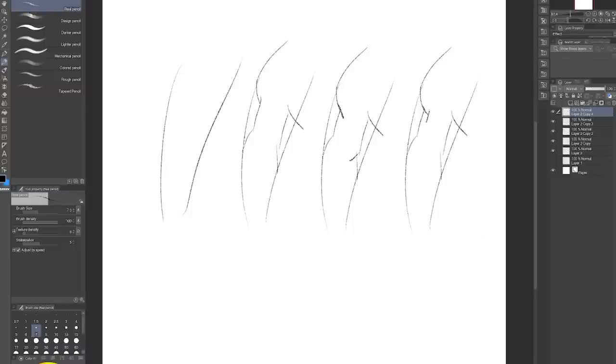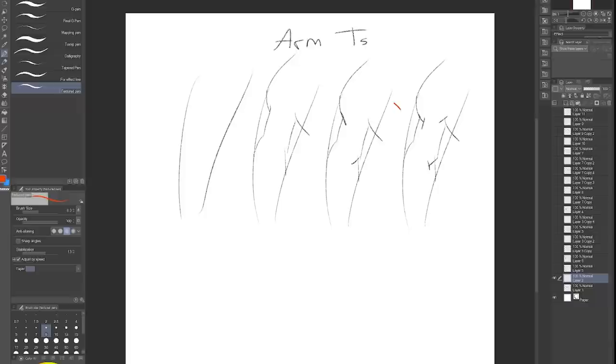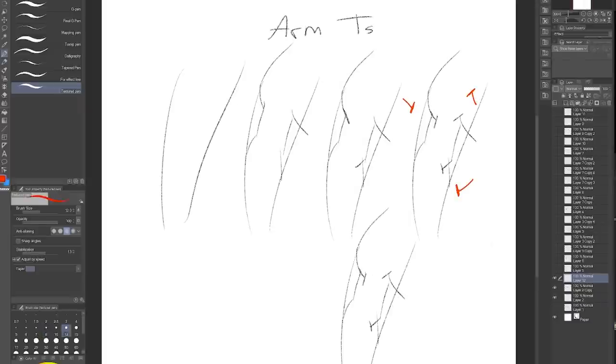So for this, we draw T's coming from the deltoids, the pecs, and the biceps. That's the shoulder, the flexi part of the arm, and the chest. Once you get those T's in there, it looks correct enough to fool most people into thinking you studied anatomy. You liar.